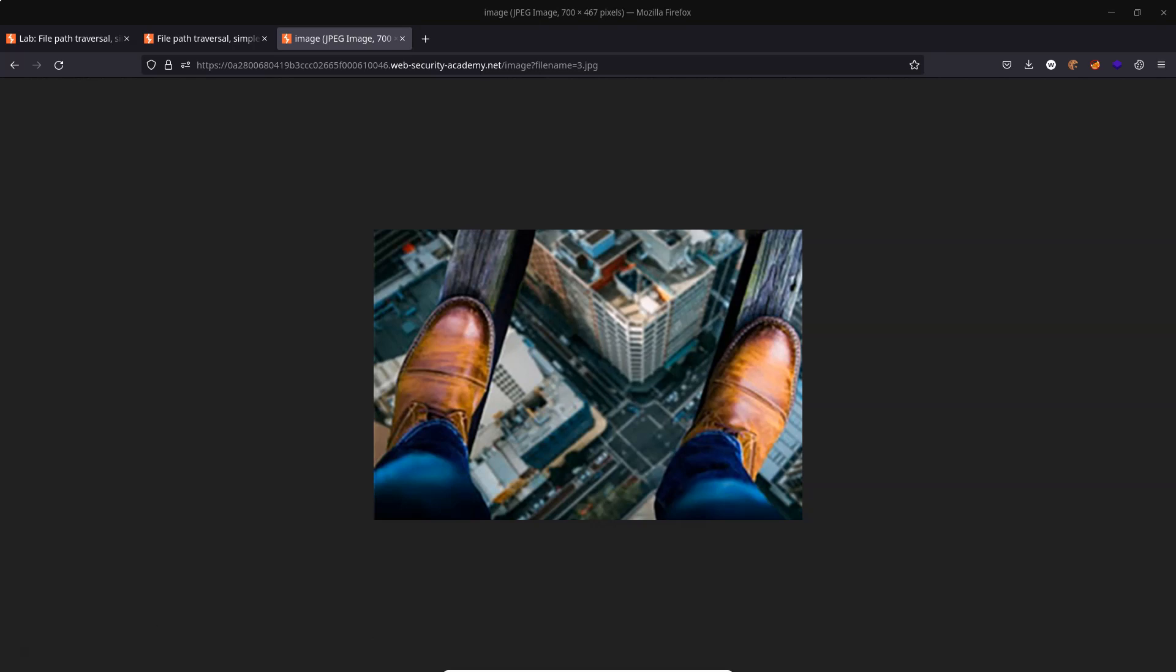So what actually is the file path traversal or directory traversal vulnerability? Well what if we could break out of this directory that we're evidently in and start reading other files on the server which we're definitely not supposed to have access to, like /etc/passwd for example. And as part of a file path it's possible to specify that we move up a directory. And we can do this with the dot dot forward slash.